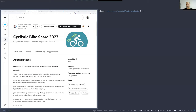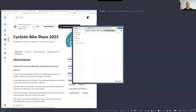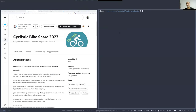We will not do all of that — we will just look into time, but we will use the same dataset. That is the Cyclistic Bike Share 2023 dataset shared on the Kaggle website. This dataset is big, so let us download it and then look inside.